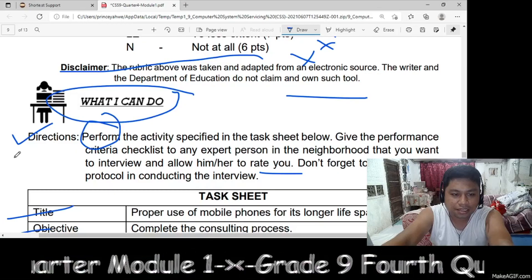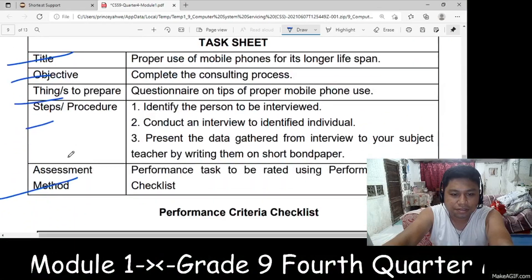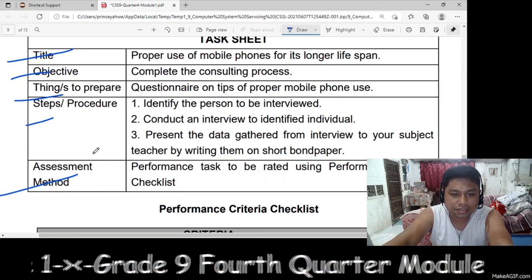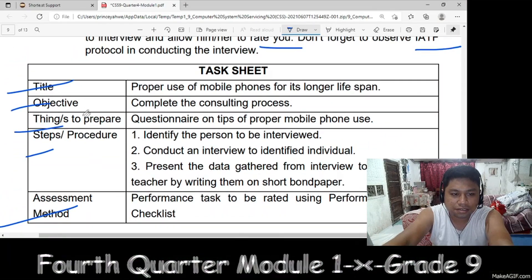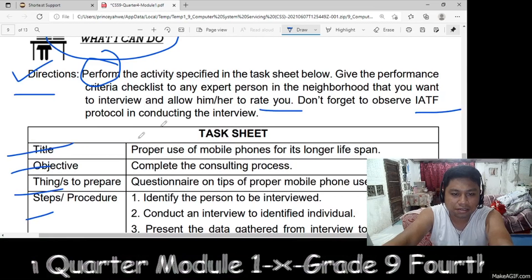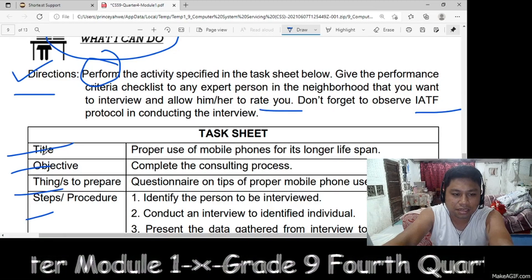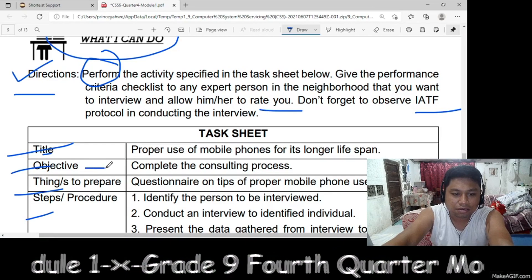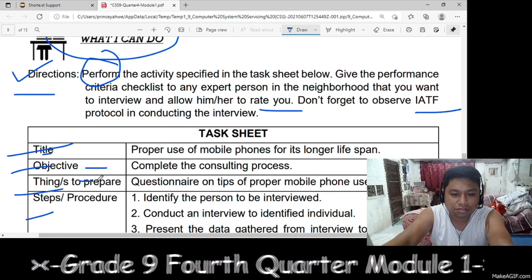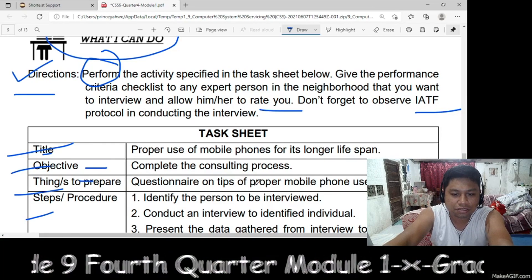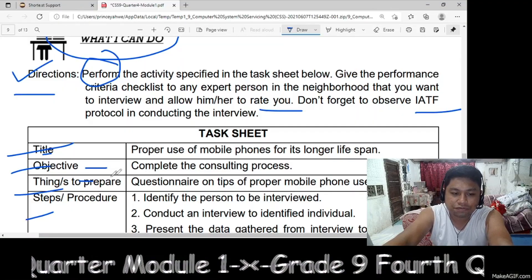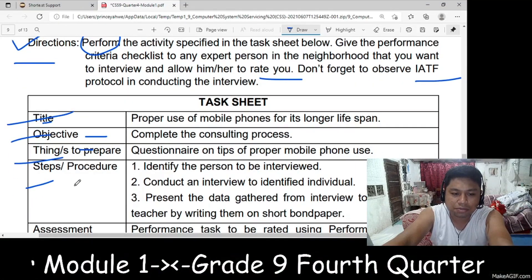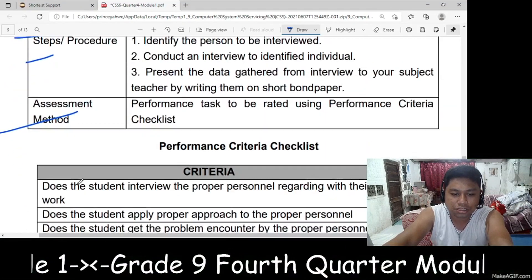What Can I Do — here you will conduct an interview about this title. Objective, things to prepare, questionnaires, proper use of old devices, and steps or procedures.